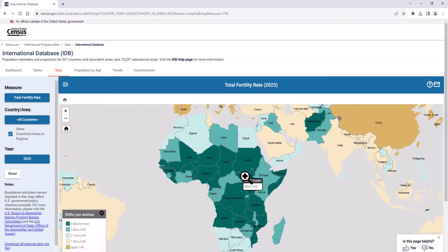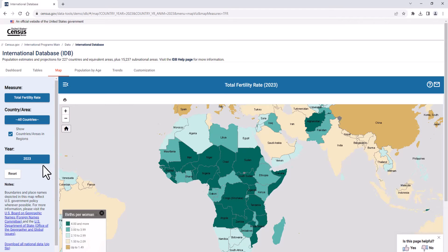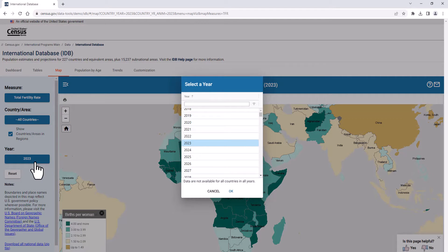You can also select different countries to view their data, and change the year of data to view the chosen measure at different points in time across the world.